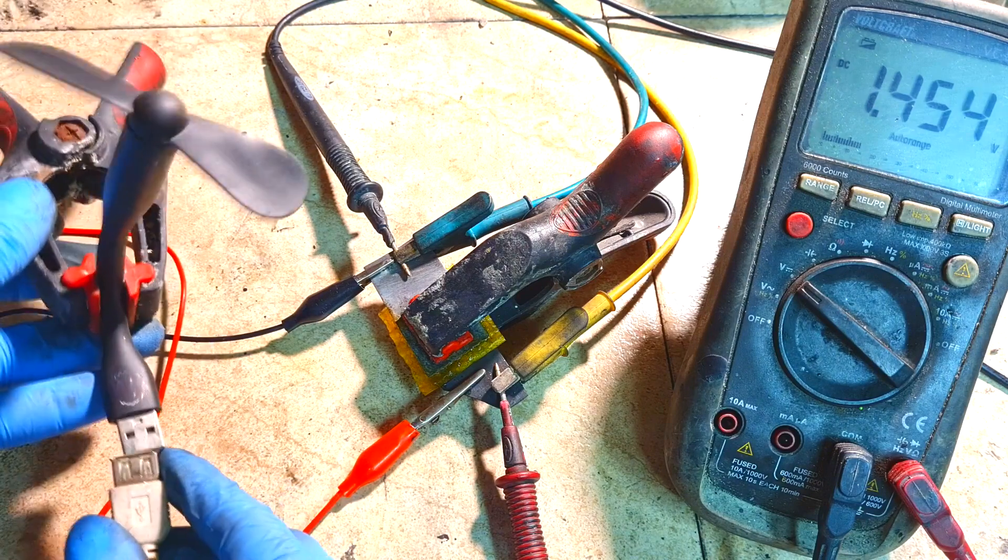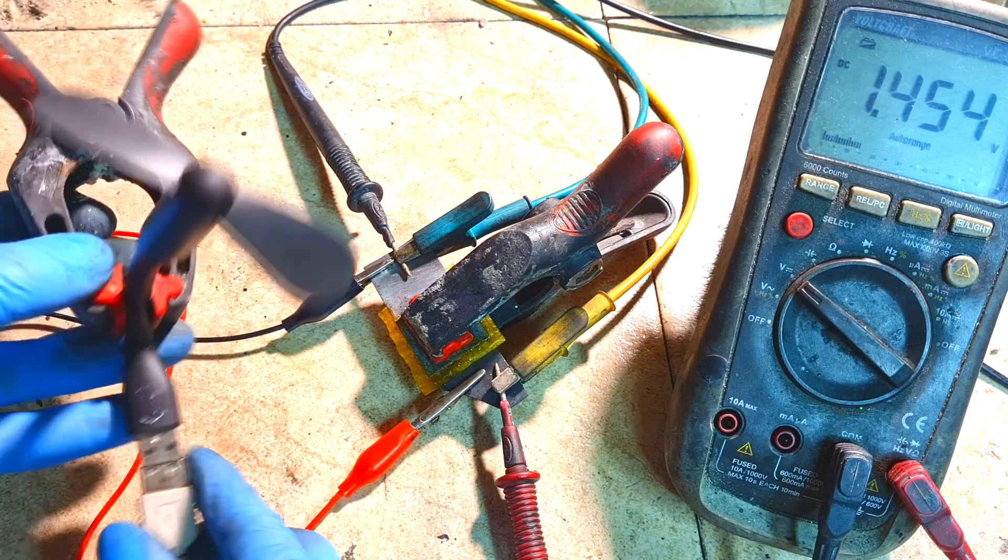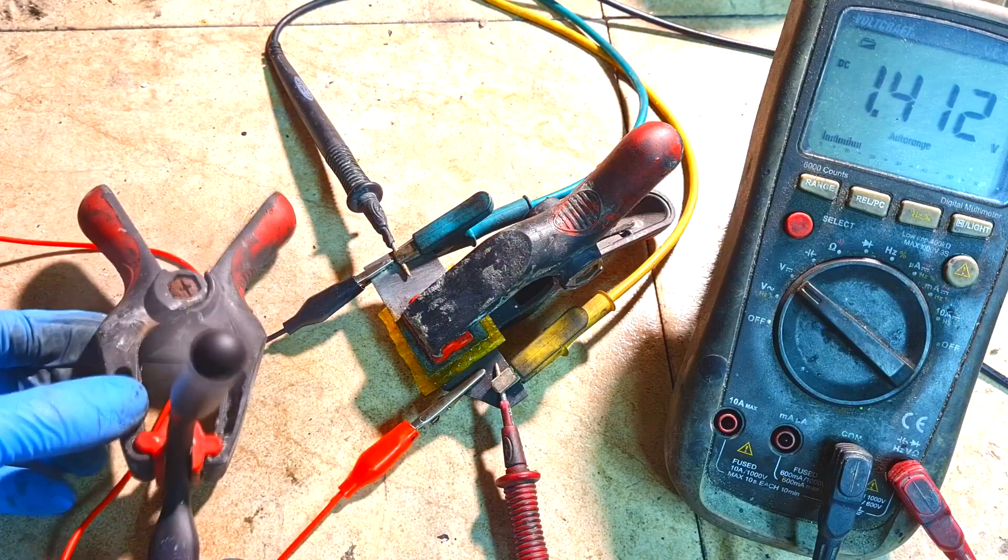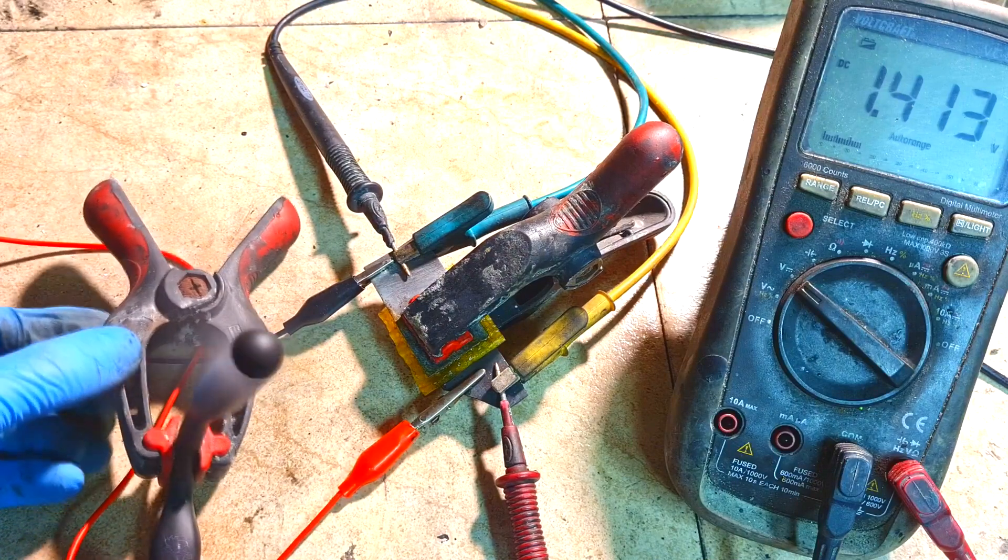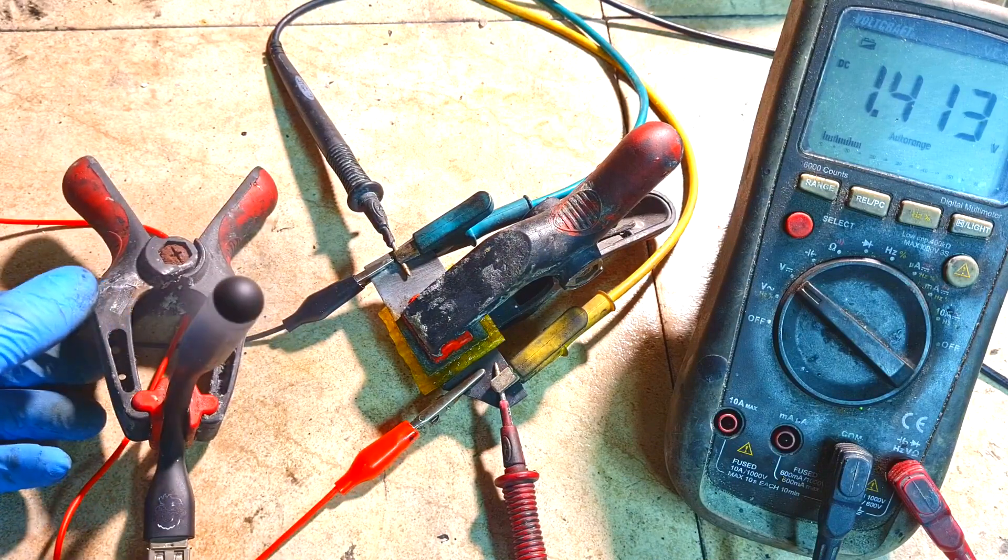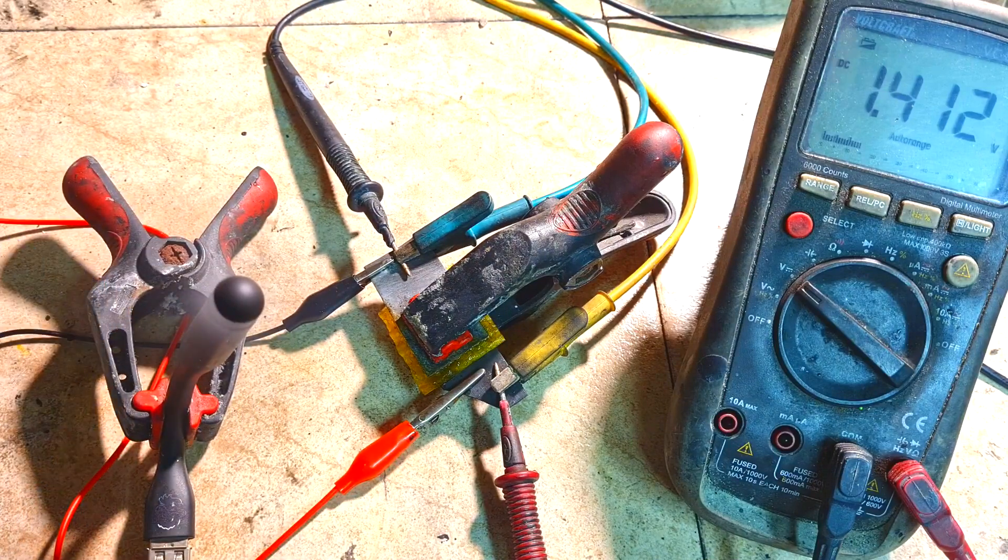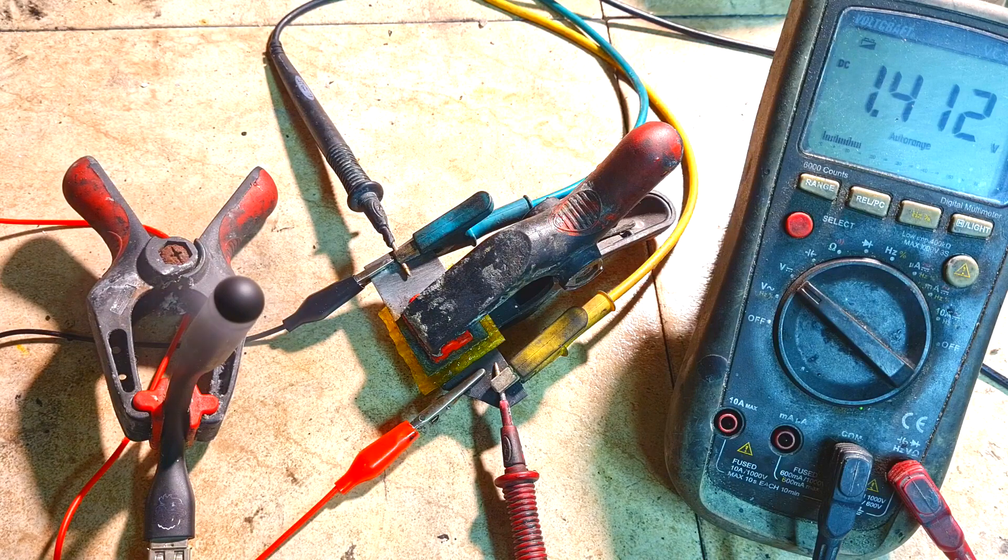And this cell can also run this motor which is 100 milliamps, with no problem at all.